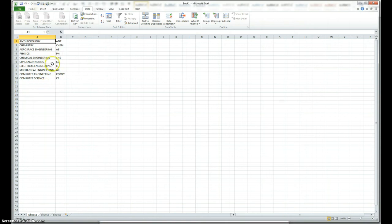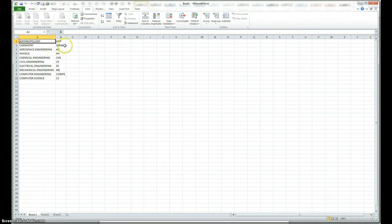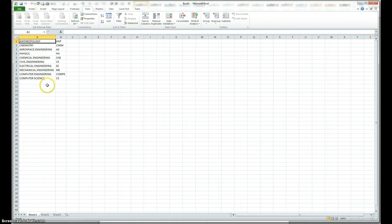The second step is to get all the data for different students who are majoring different areas. Some may be majoring anthropology, some in chemistry, some in aerospace, and so on, and I have data for 40 students who are majoring different majors.